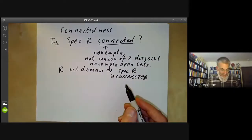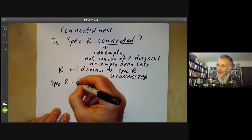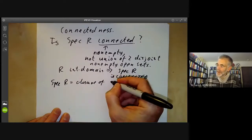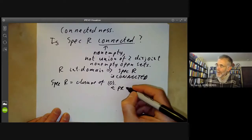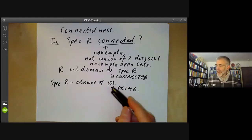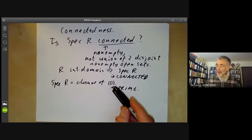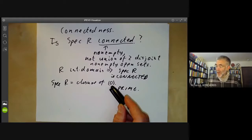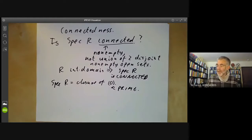This follows because the spectrum of R is just the closure of the ideal zero, and this ideal is prime because R is an integral domain. If the spectrum is the closure of a single point, then any open subset containing zero must contain the whole spectrum of R, so R can't be the union of two disjoint proper open sets.